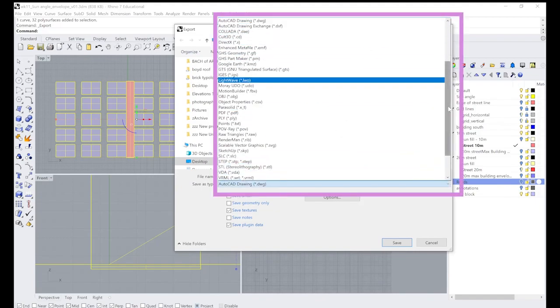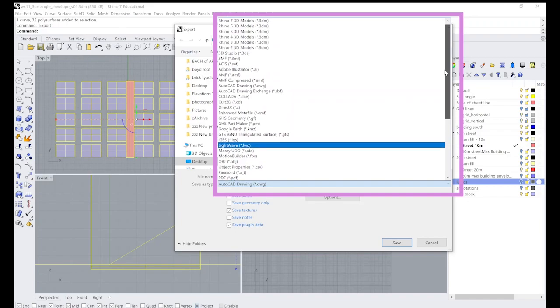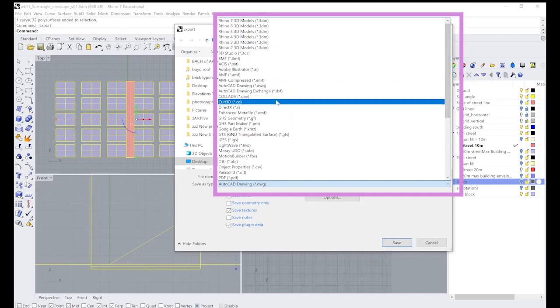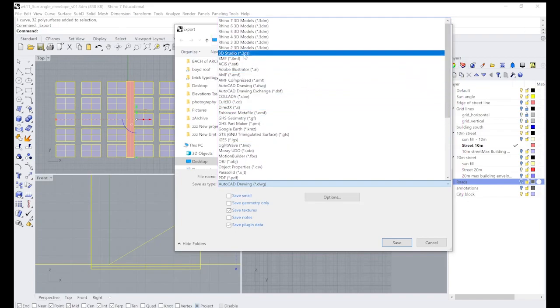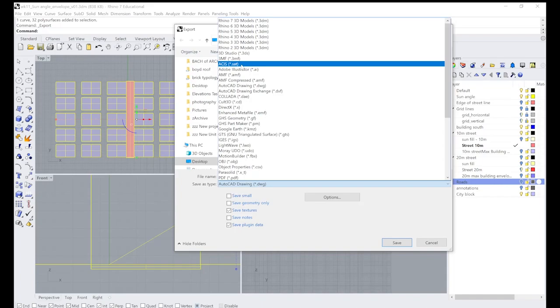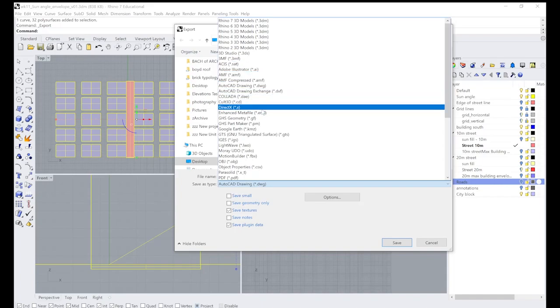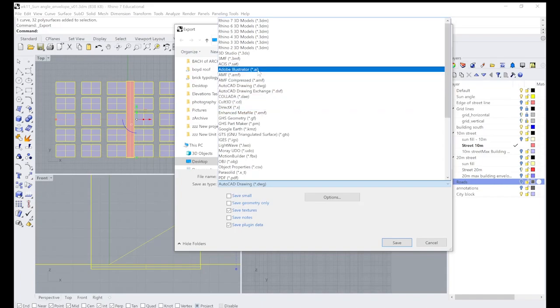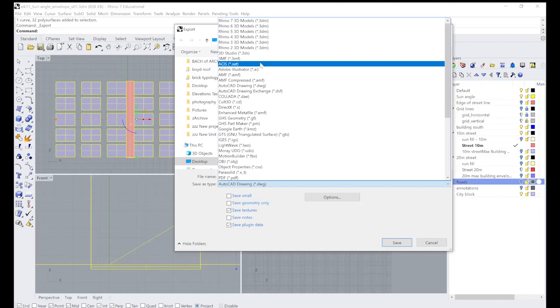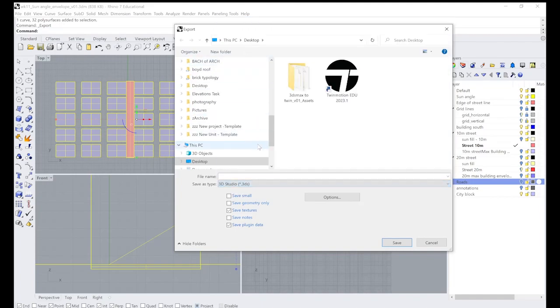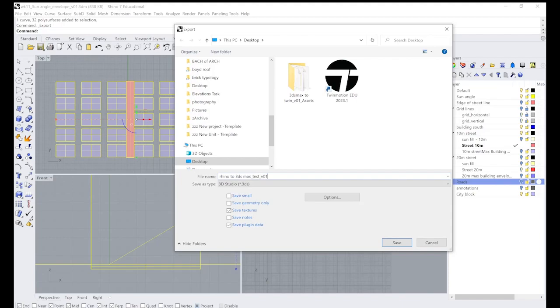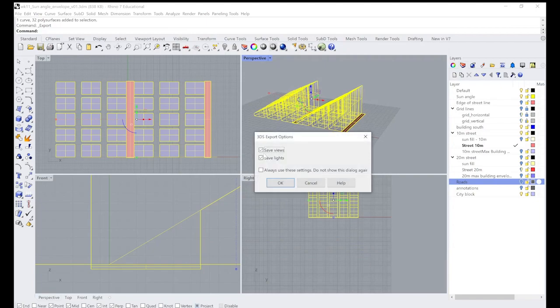So we've got DWG, we've got 3ds here, we've got ASAP, we've got Illustrator if you need, but we're going to try the 3ds version. So 3ds studio, click on that, just give it a name: 3ds Max test V01. Save that.